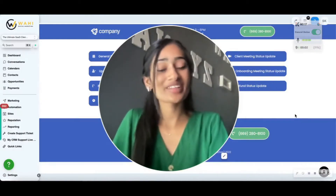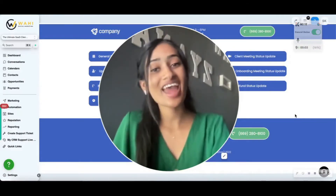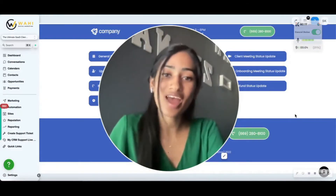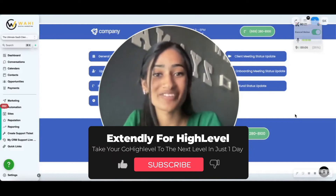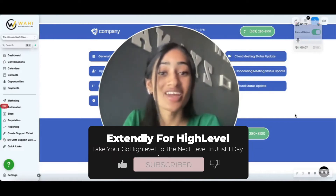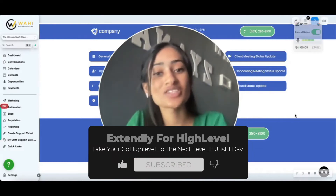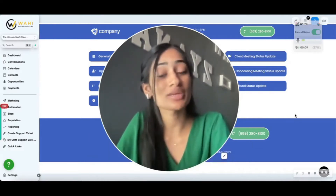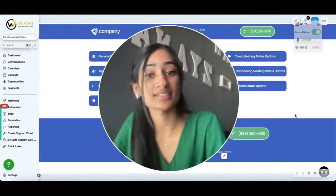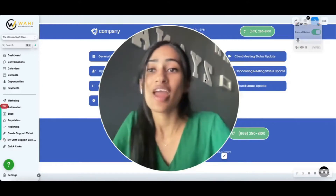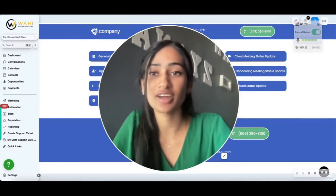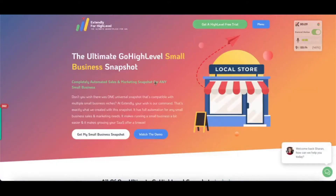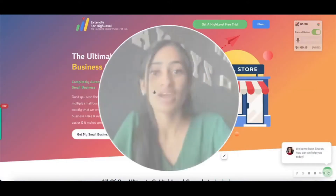Hey everyone, I'm Sharon with Extendly and today we have another awesome snapshot feature update. This one is for our Ultimate Small Business Snapshot.